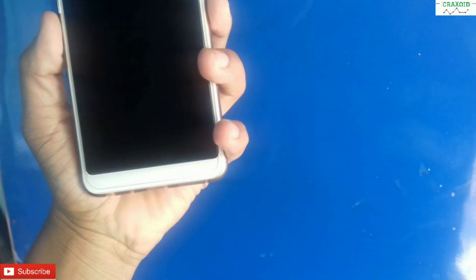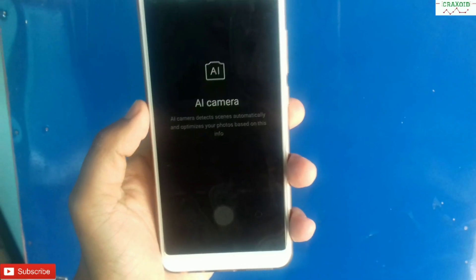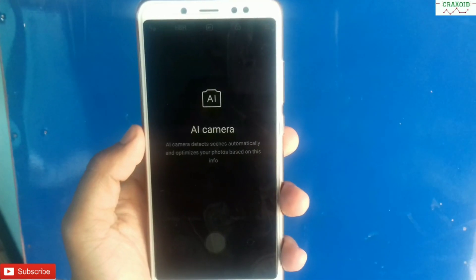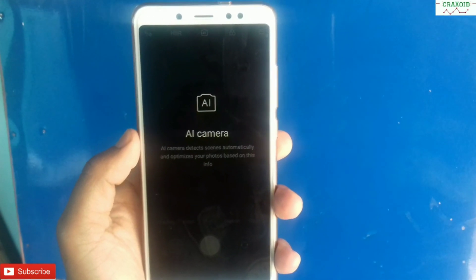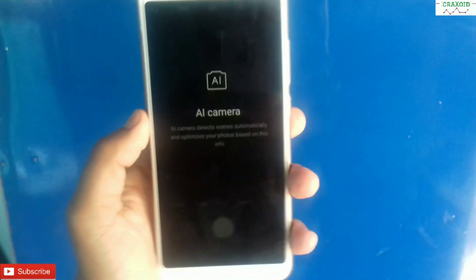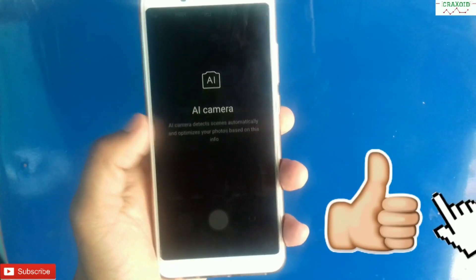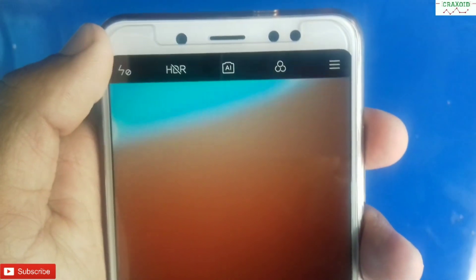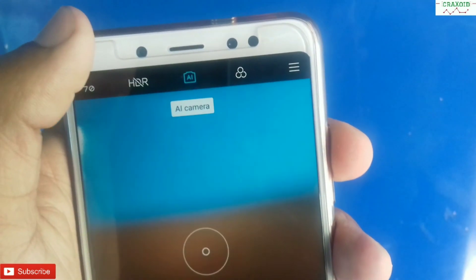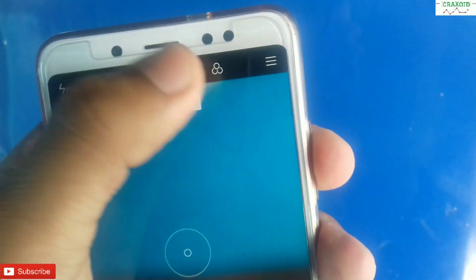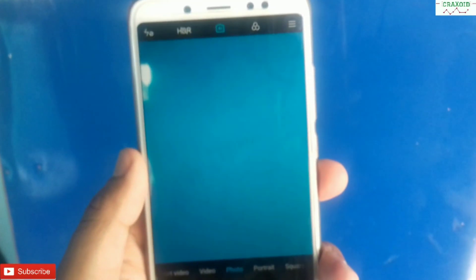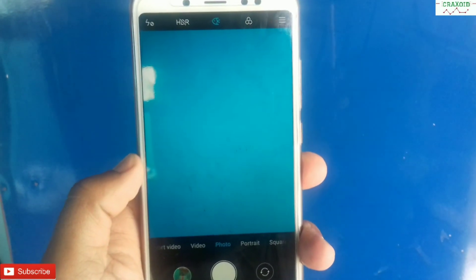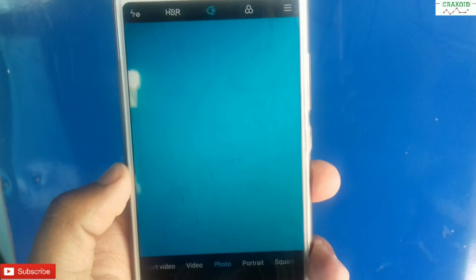Let's open the camera, and here you can see there is 'AI Camera' written on your Redmi Note 5 Pro — that means AI camera is activated. At the top of the screen you can see the AI toggle; you can simply enable it or turn it off. So in this way we can enable AI mode on your Xiaomi Redmi Note 5 Pro on MIUI 10.